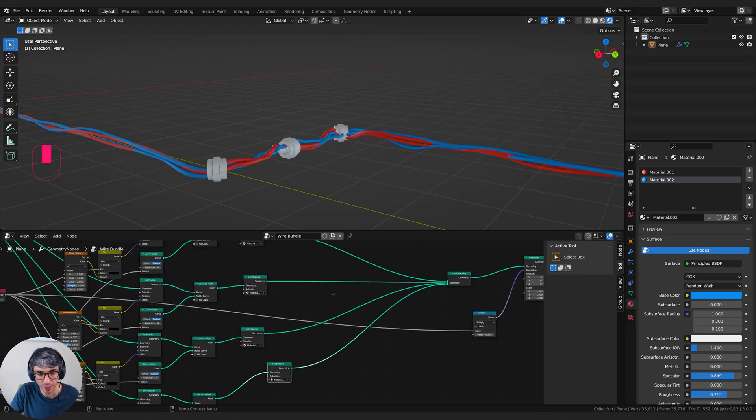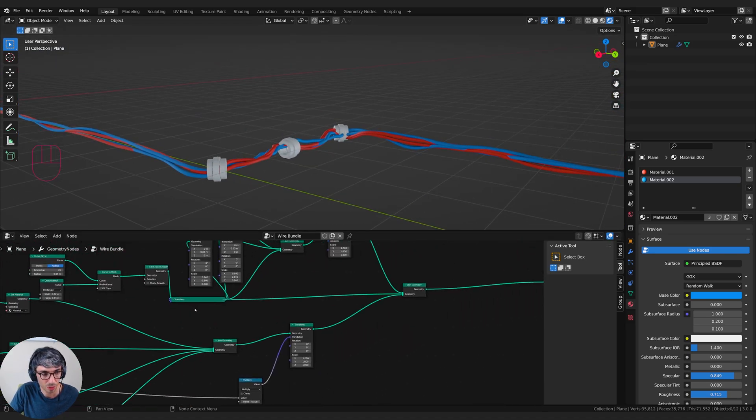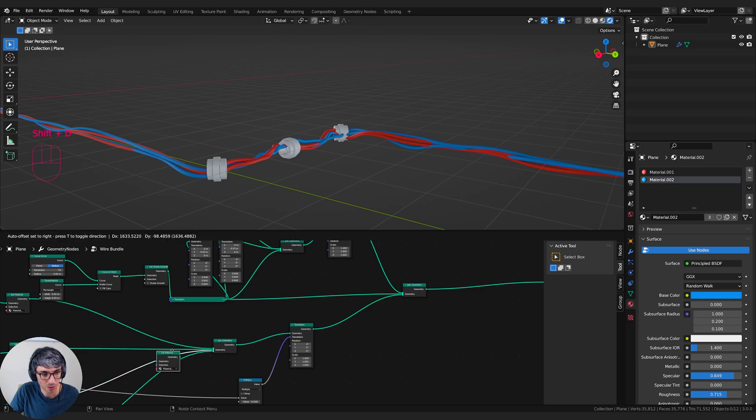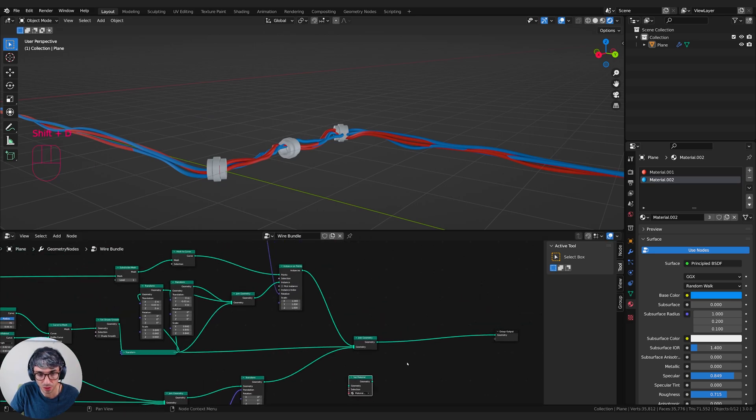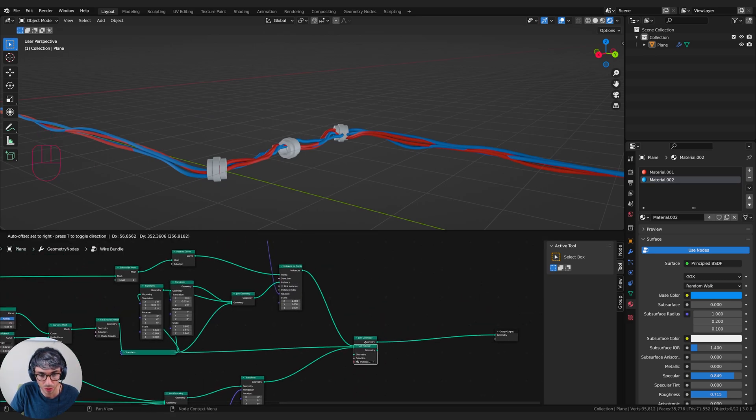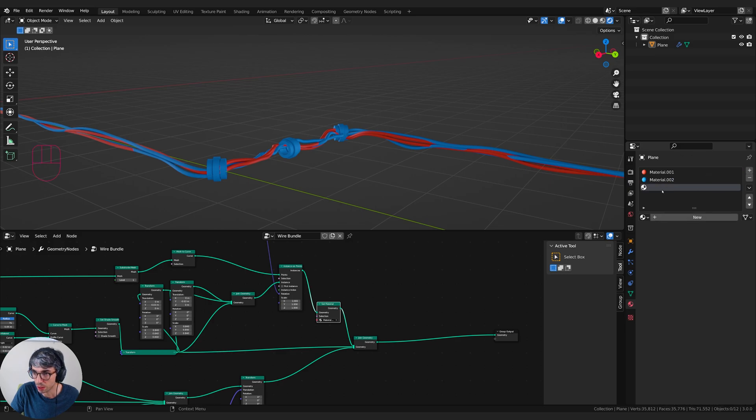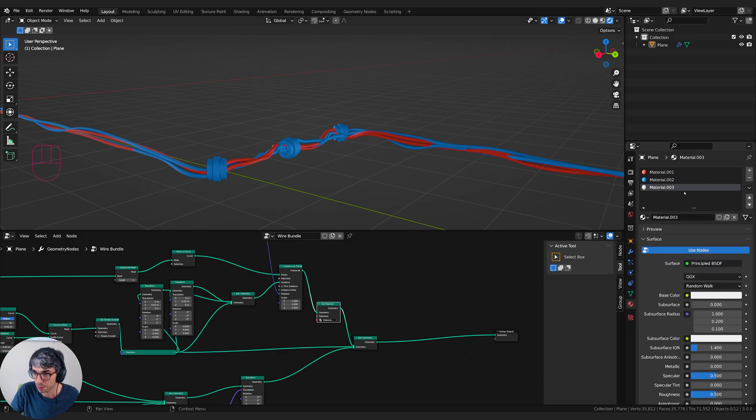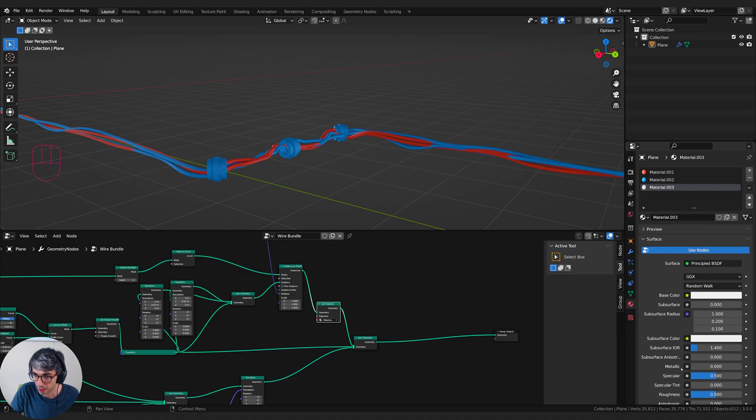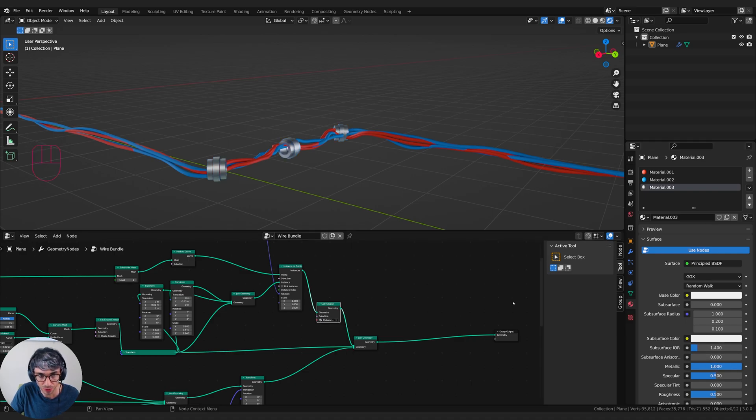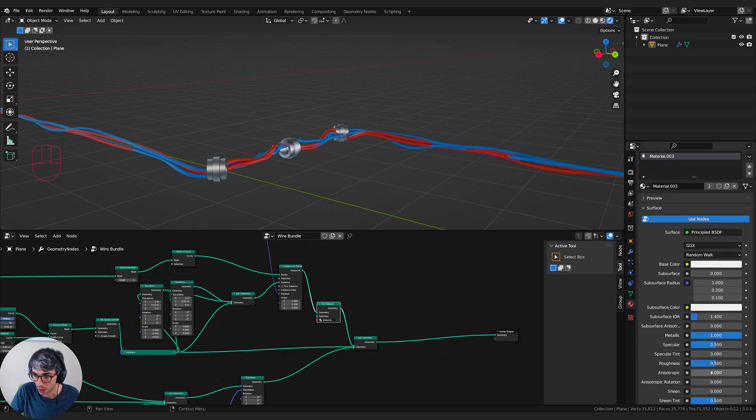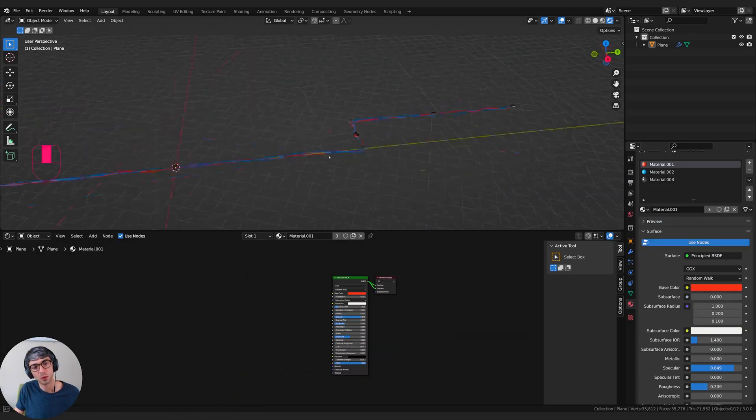Now the bracket, I'll come up here and duplicate a set material node, bring it up here to the brackets and I will click plus, create a new material. Material three, this will be my bracket. I'm going to turn up metallic. I'll go ahead and set this as material three. And I'll bring my roughness down like that.